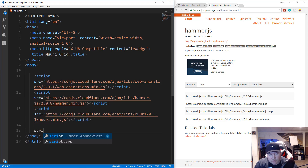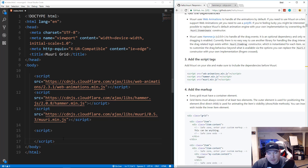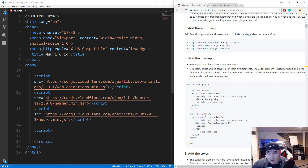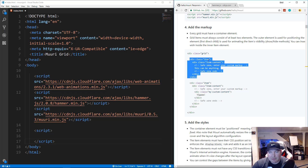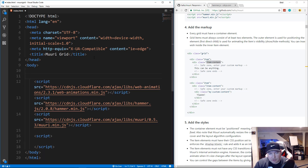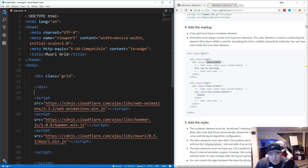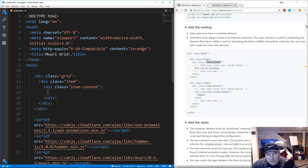Now we have all the external scripts. We also create our own script tag — there will only be a couple lines of JavaScript to initialize Muuri and pass in options. For the markup, based on the example, there's a div with class 'grid', each item inside has a class of 'item', and inside that an inner div with class 'item-content'.